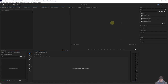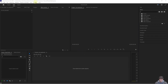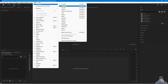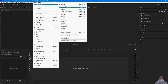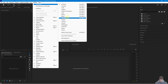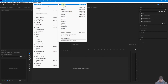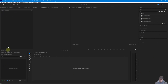Once Premiere Pro has booted, make sure you see exactly the same layout I have. Go to Window > Workspace and you'll see different workspaces suited for audio, captions, color grading, and so on. Select the very top option — 'All Panels' — and your layout should look very similar to what you see on screen.